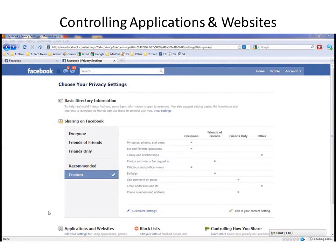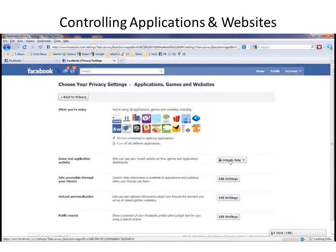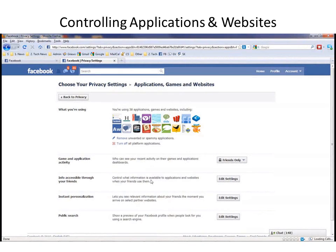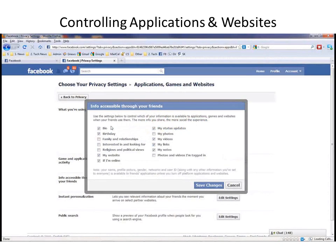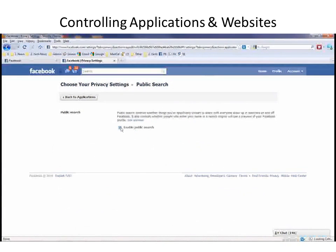There are several other application settings that you ought to look at. Going back into Edit Your Settings under Applications and Websites — look at Game and Application Settings: who can see your recent activity on their games and application dashboards? You control that like everything else. Also look at the information that's accessible through your friends' applications — you can control what information is available to applications and websites when your friends use them. That's very important because you might want to limit that. You can get rid of your bio, your birthday, or any other information. We already talked about instant personalization and, of course, public search — which shows a preview of your Facebook profile when people look for you using a search engine. You can go to Enable Public Search, which is the default, or you can click to disable it. Confirm, and you're no longer accessible via search engines.